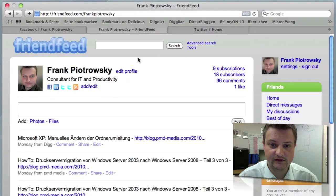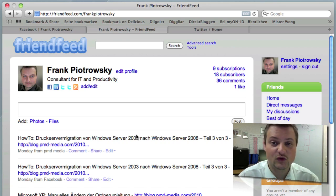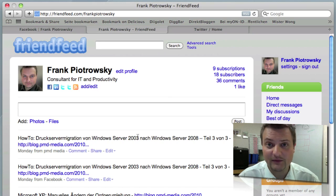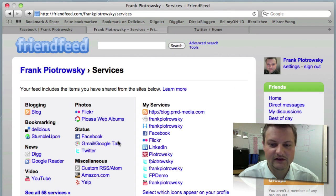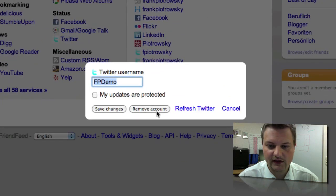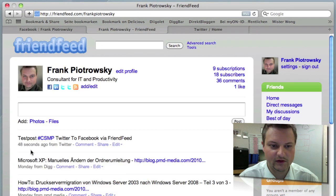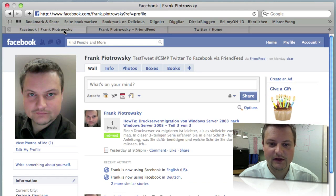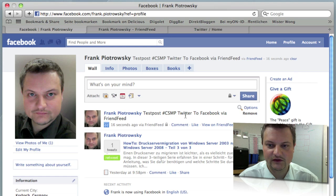Let's switch over to FriendFeed and see what happened. Nothing happened yet — I'm going to refresh it. This is what can happen because FriendFeed doesn't pull just one service, it pulls 58 services, and not just for you but for millions of users, so it can take a while — sometimes a couple of hours. But don't worry, it will happen. I'm going to use a little trick and update it right away by going back to my services, edit, here is my FPDemo account, and I click Refresh Twitter. Now let's take a look at my live stream — and there we go, there's the test post. Now let's check Facebook — I refresh my profile — and there we go, there's the test post: Twitter to Facebook via FriendFeed.